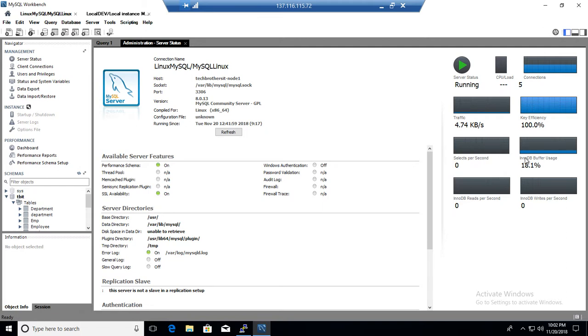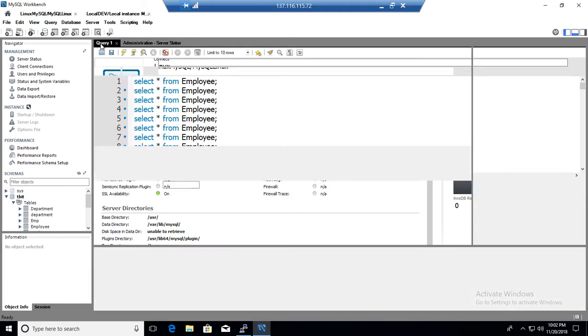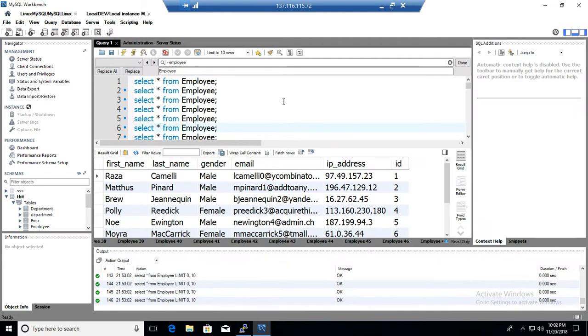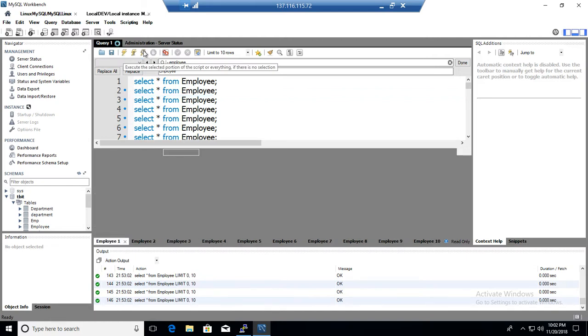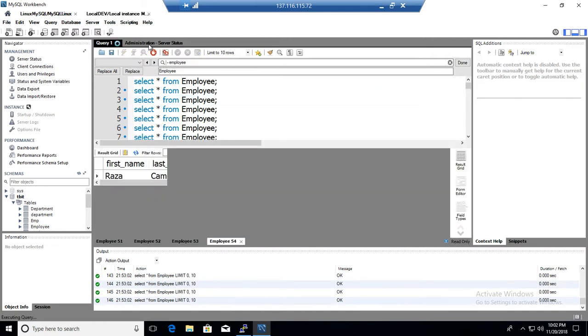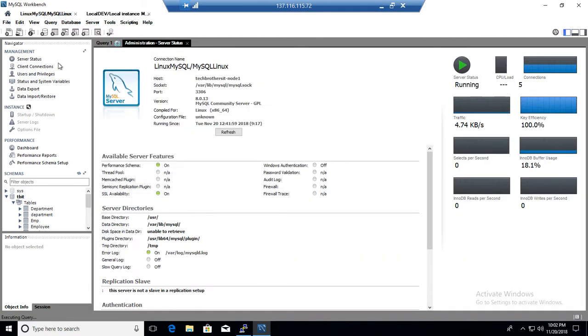And the selects per second, inodb buffer usage, how much buffer is being used, and inodb reads per second, how much writes are happening. There is not a whole lot activity going on here. I just have written some simple select queries. I am going to go ahead and run it, so you can see some part of it, at least change in the status.